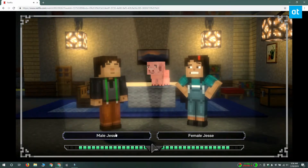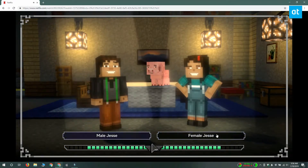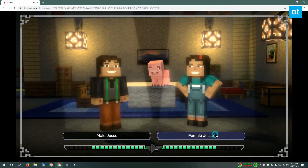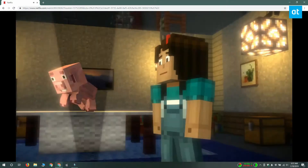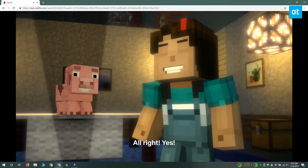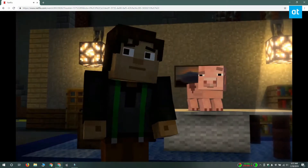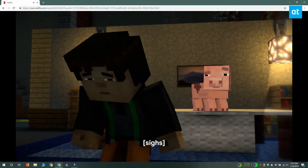Most interactive content on Netflix is geared towards kids, but there's a new episode of Black Mirror that you want to check out. And if you're on a Windows 10 PC, it's pretty easy to do that.